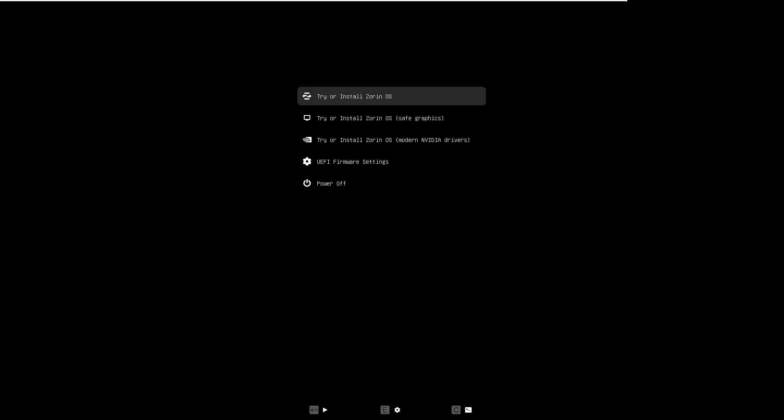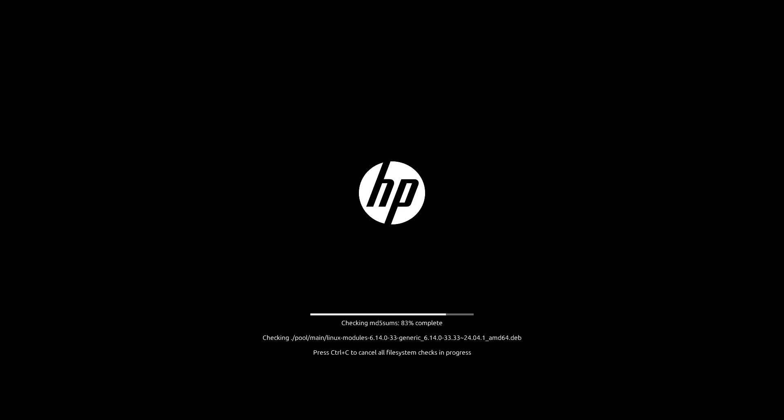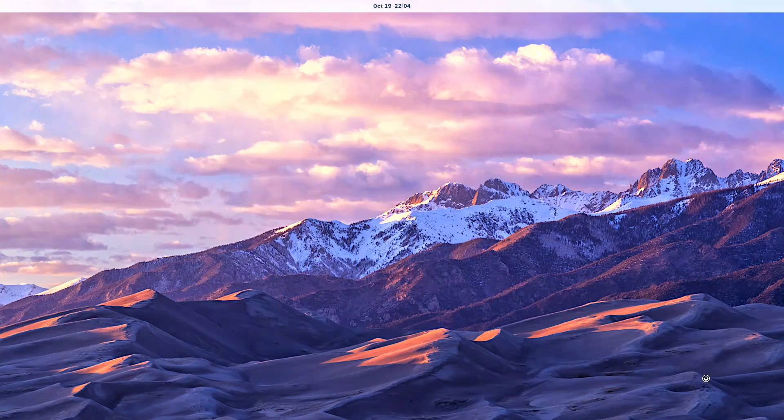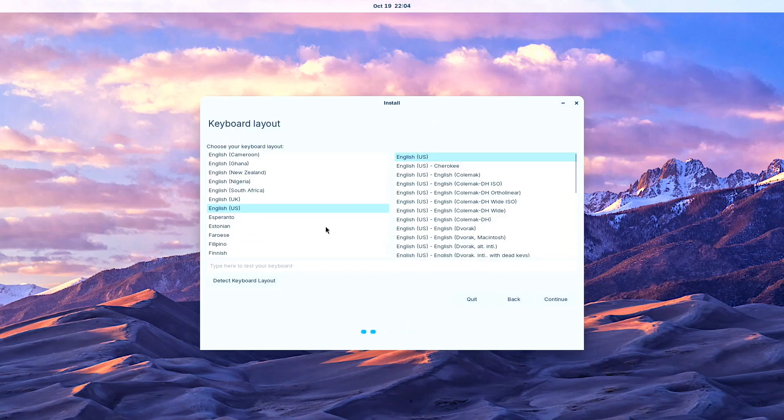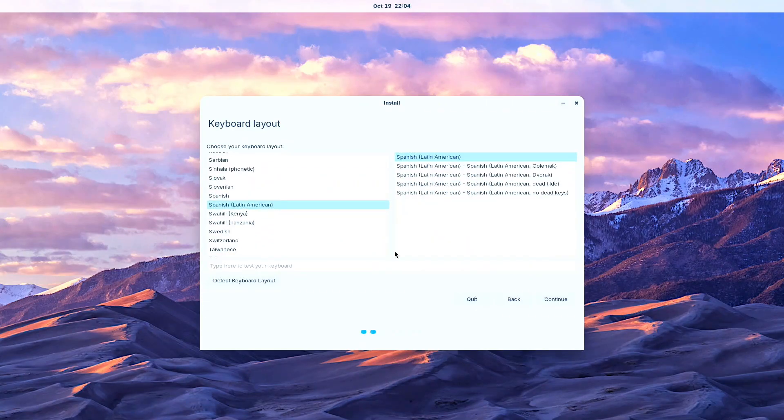Zorin represents an Ubuntu-based distribution that originated from Ireland and offers three distinct editions: Pro which is paid, core, and education versions. The live session demonstrated noticeably slow performance when compared against all other Linux distributions I have tested previously on this identical computer hardware. Upon successfully entering the live session environment, the installation window immediately appeared prompting us to select our preferred language then click Install Zorin OS.